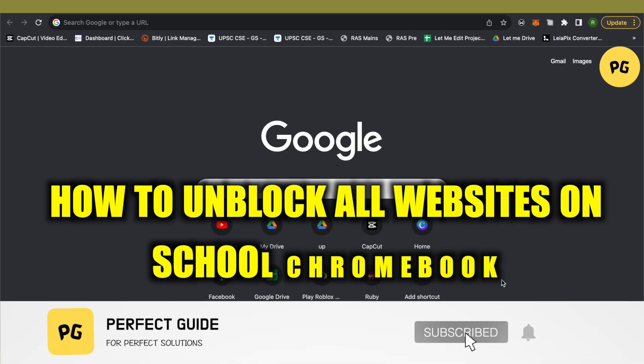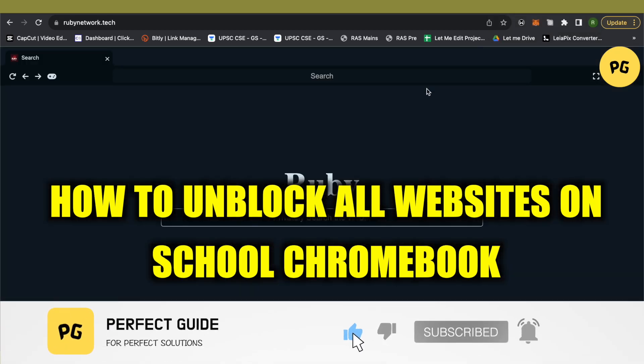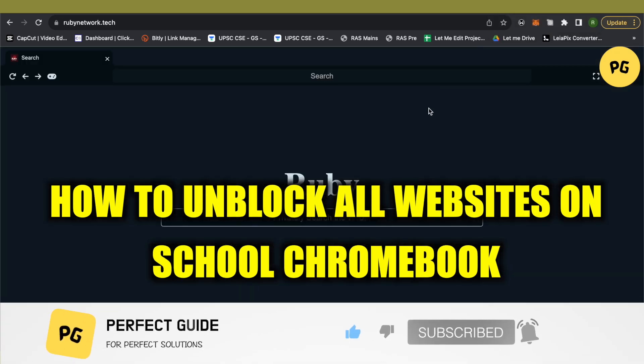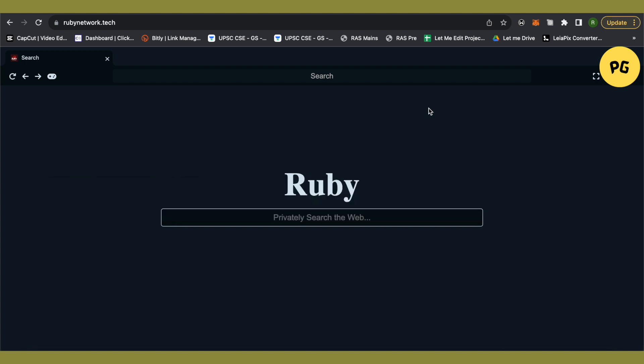How to unblock all websites on a school Chromebook. Hello everyone, welcome to our channel. Let's see how we can do it. For this, you will just have to open up any browser and then search for this option.